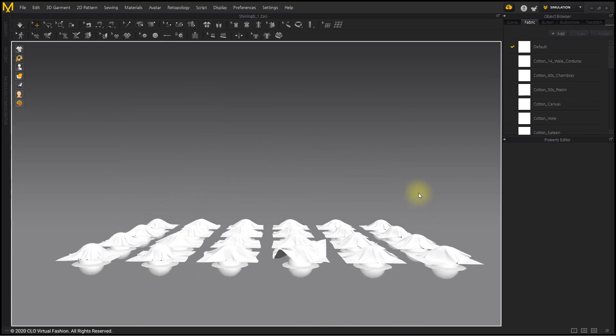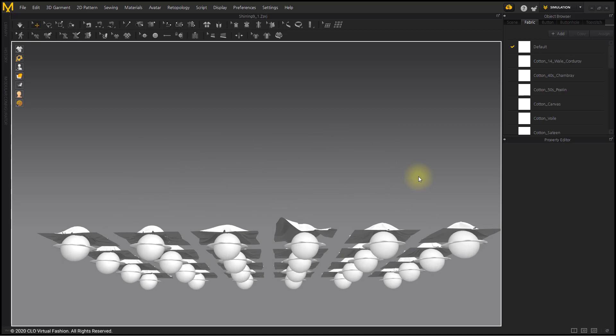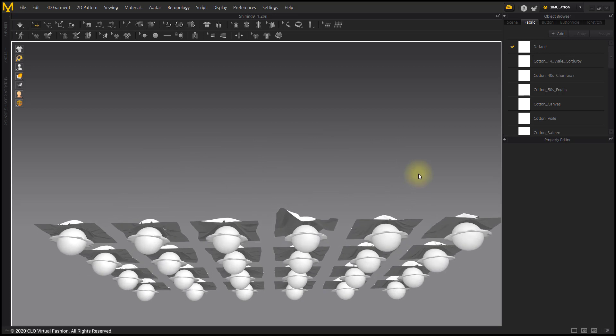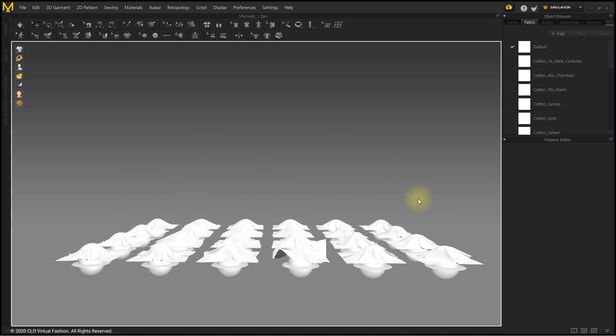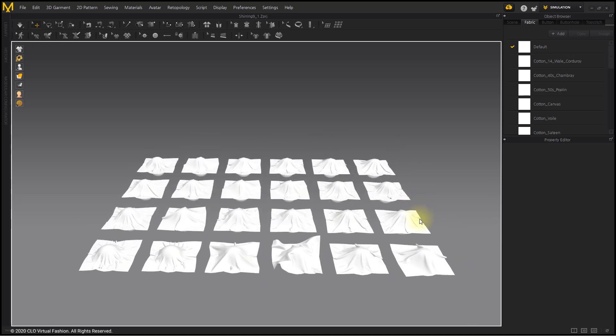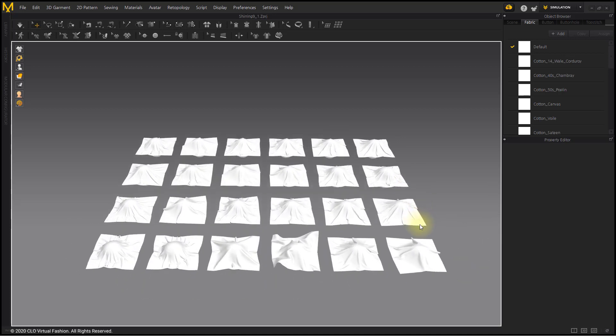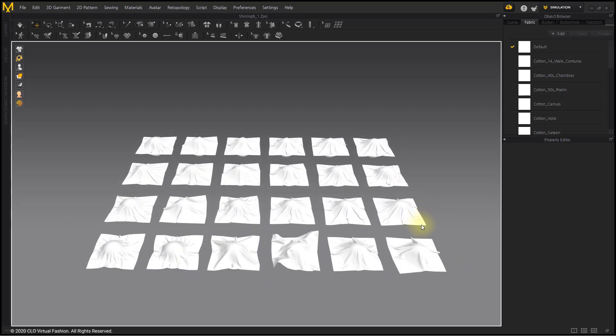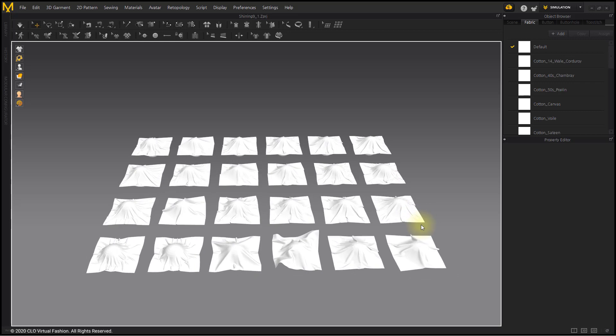In order to create a crease, patterns of various fabrics were laid on a circular object. Various wrinkles were created from the center to the end of the pattern.